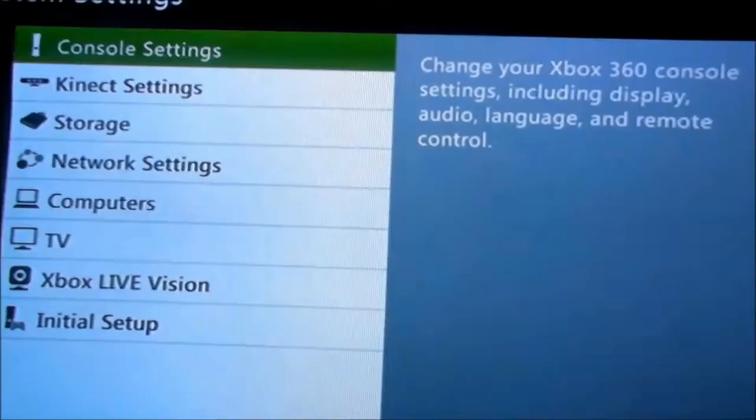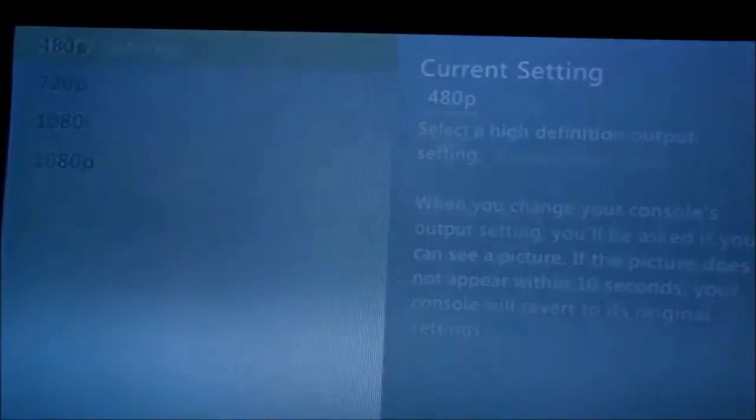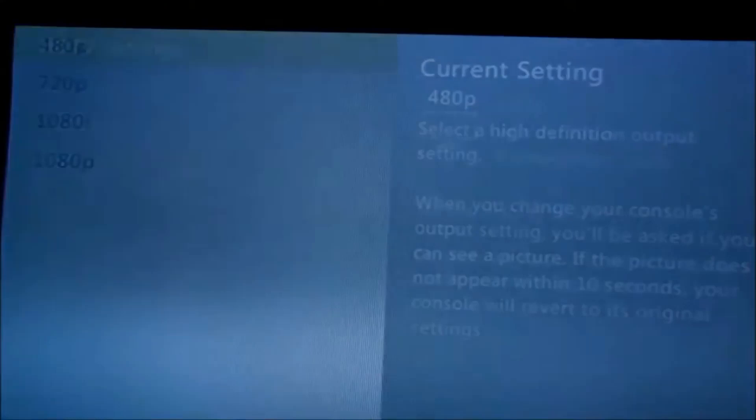Here's the 360. I'm in the display settings. I'm going to put it onto 480p. And then I'm going to put it onto 1080i after and have a look to see if there's any difference.